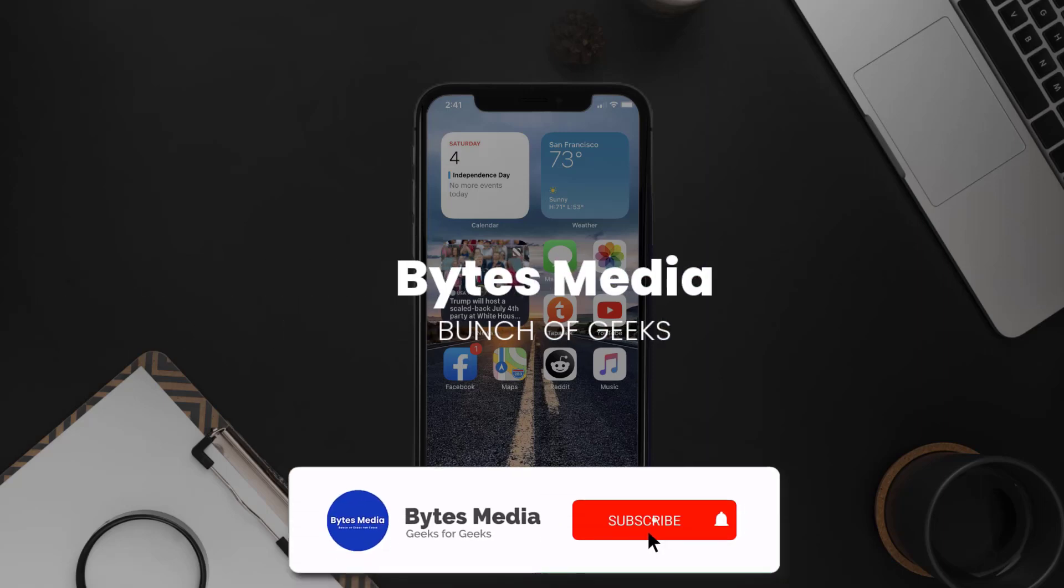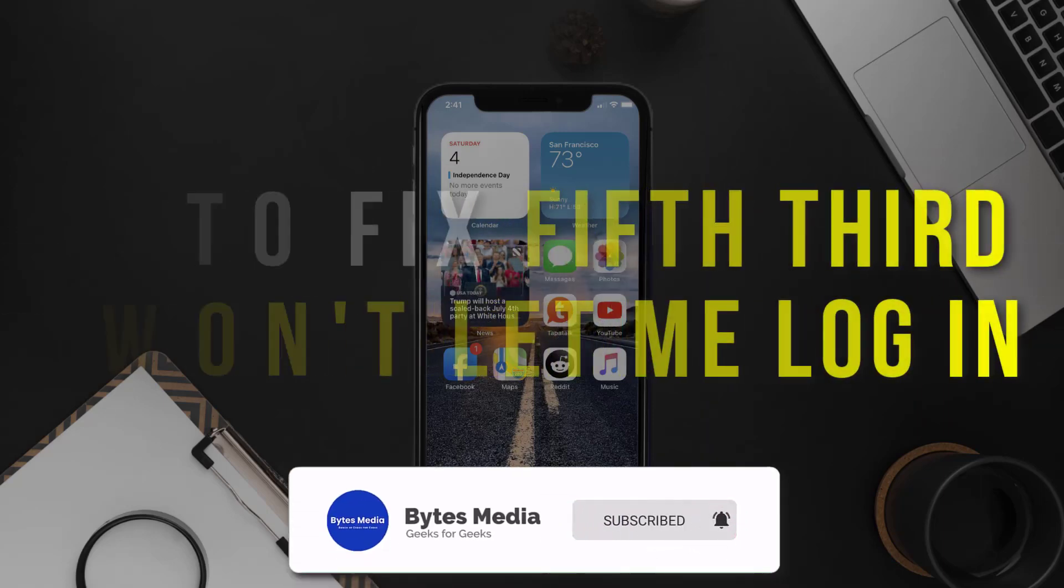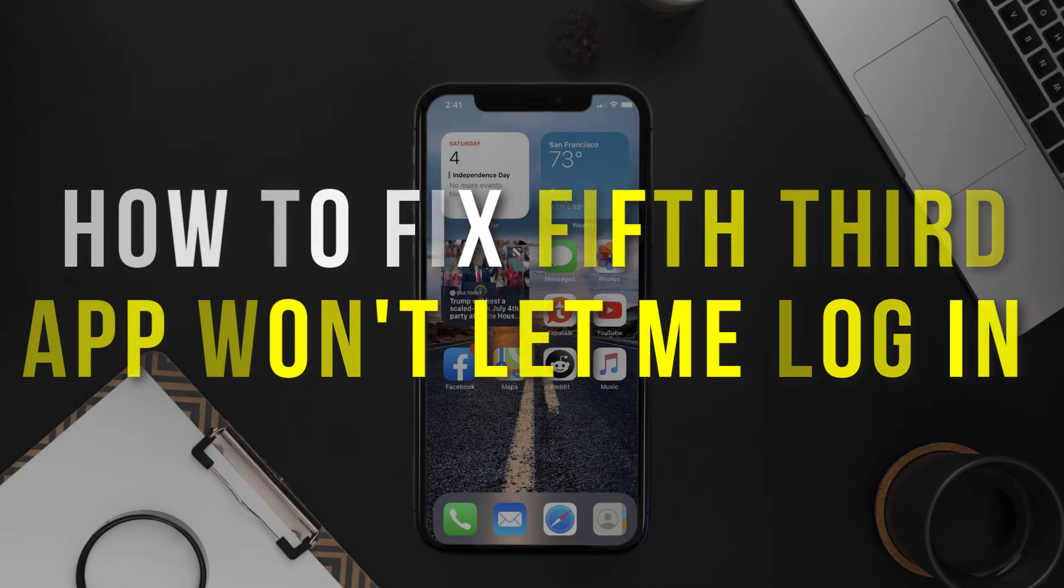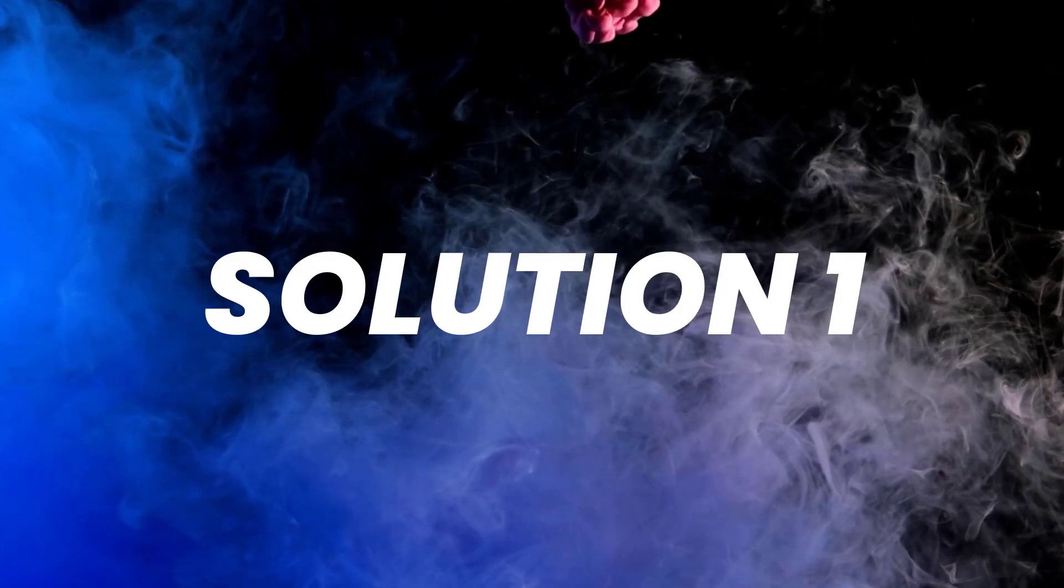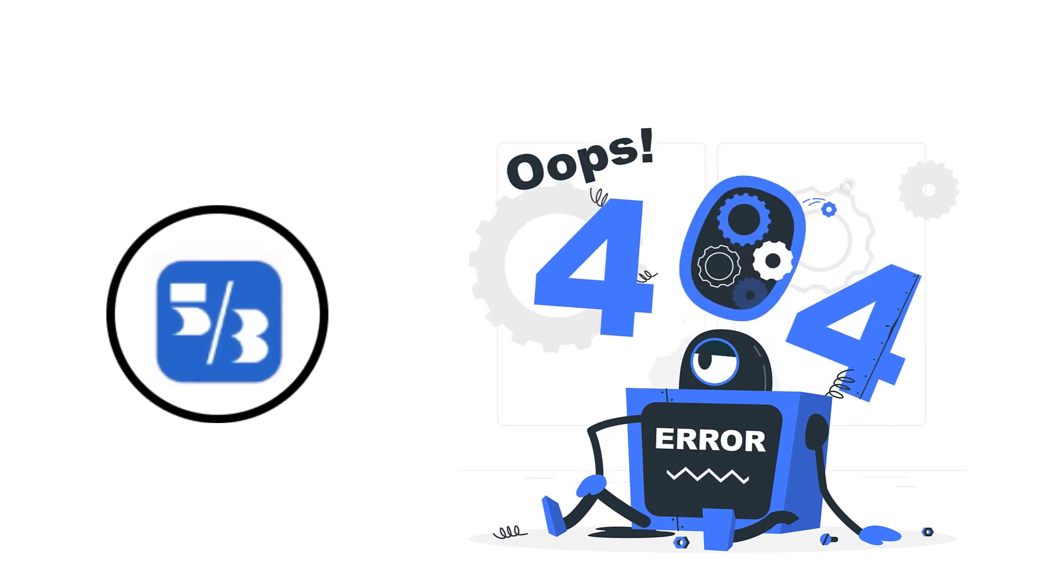Hey guys, I'm Anna and today I'm going to show you how to fix the Fifth Third app if it isn't letting you log into your Fifth Third account.